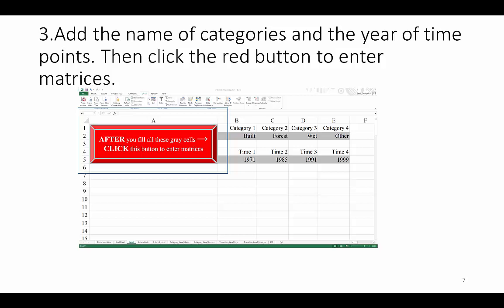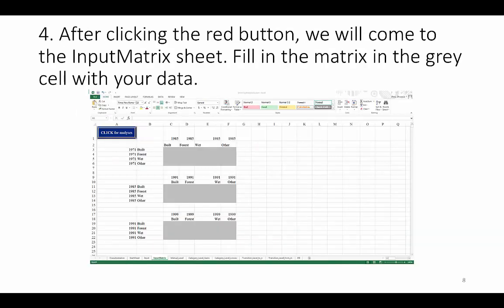Now that we've entered this information, we can click the red button to enter the matrices. After clicking the red button, we will come to the input matrix sheet. We must enter the number of pixels that transitioned and persisted for each category during each time interval.